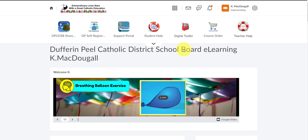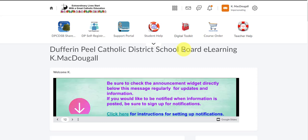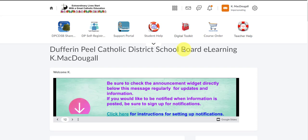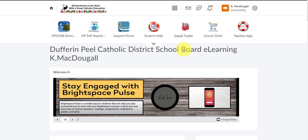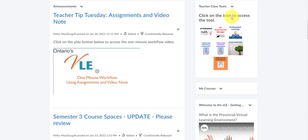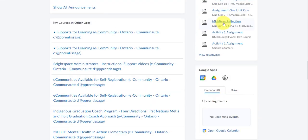This video will demonstrate how you can self-register for ministry-directed courses accessed through D2L. From your profile, scroll down until you find the My Courses in Other Orgs widget.